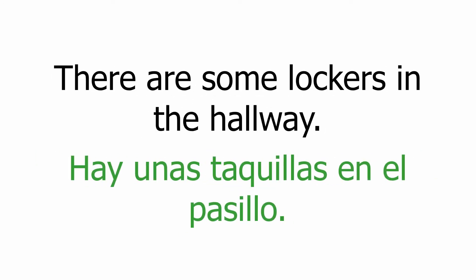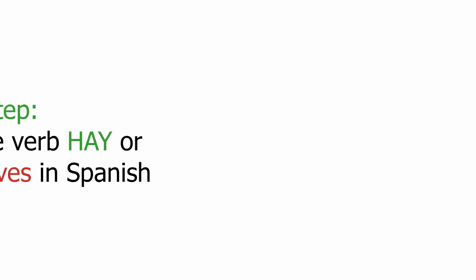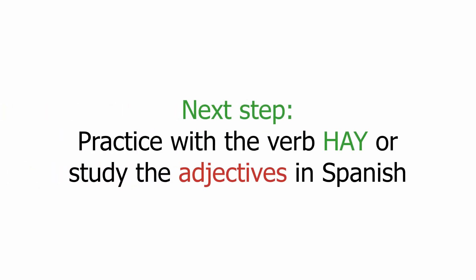Hay unas taquillas en el pasillo. Next step: practice with the verb hay or study the adjectives in Spanish. Thanks for watching.